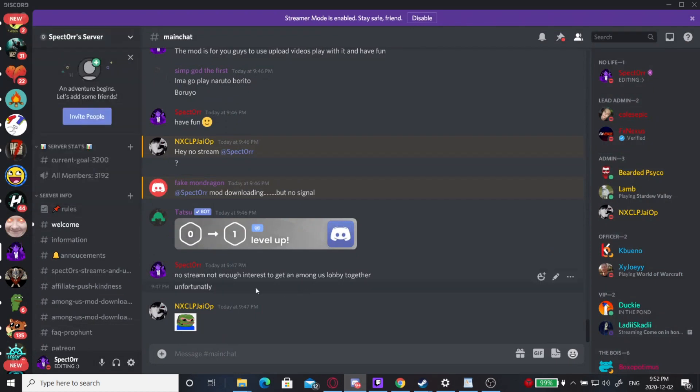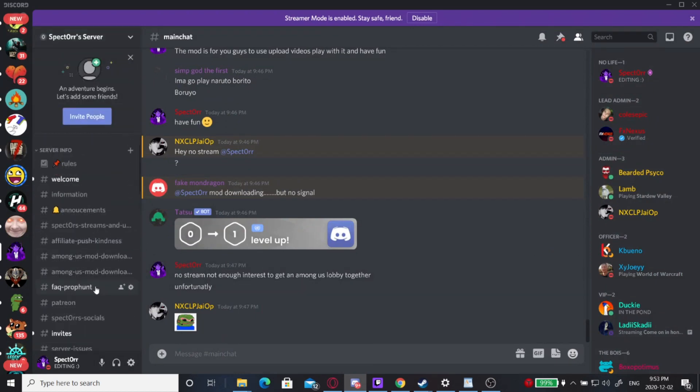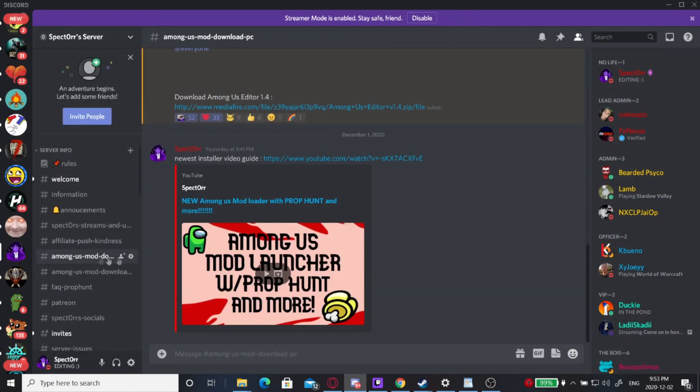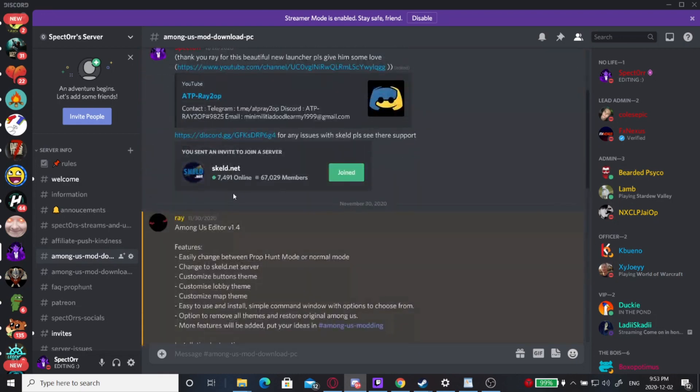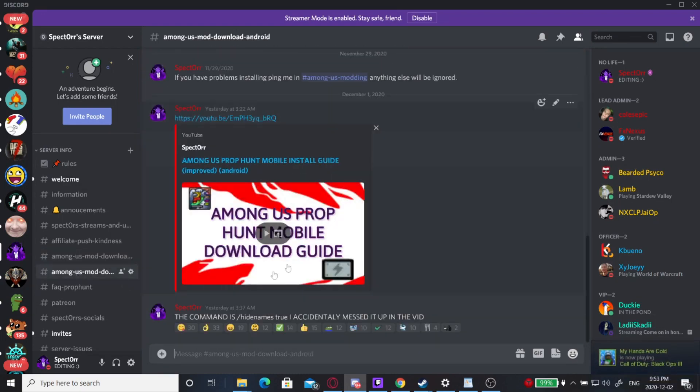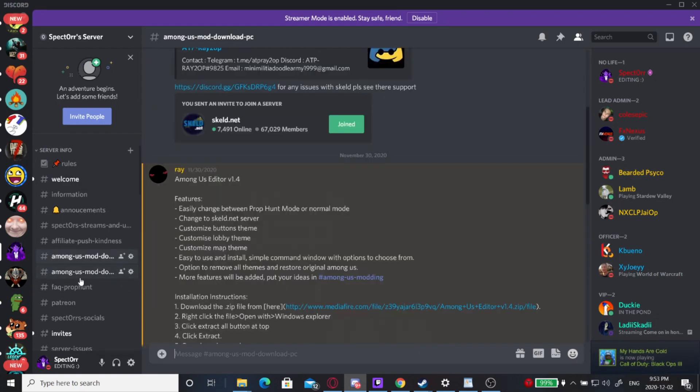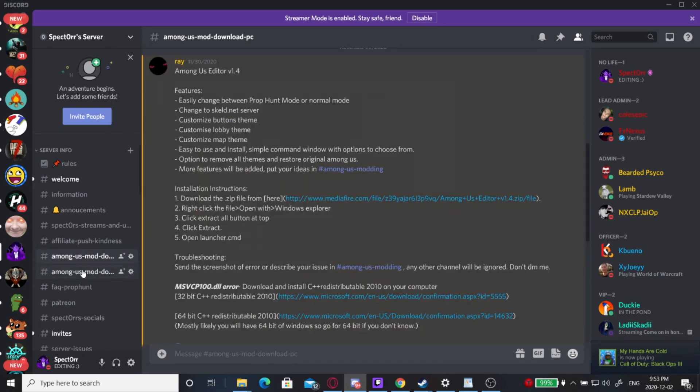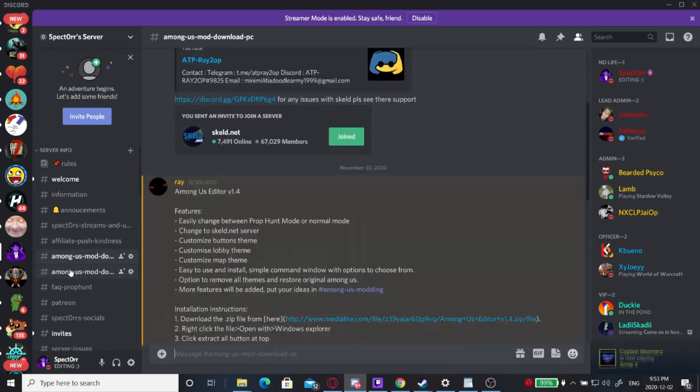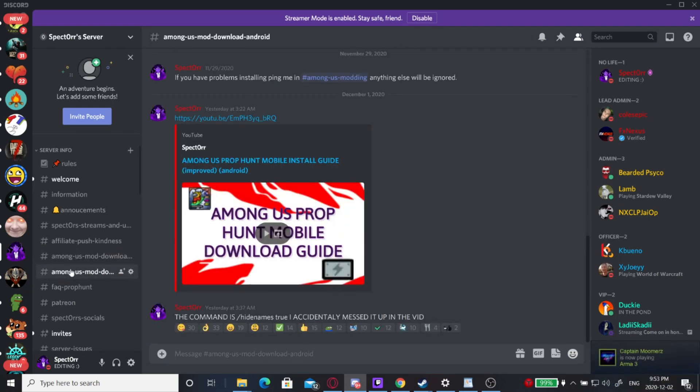Once you click the Discord link, you'll be redirected into our Discord. You're going to scroll down to Among Us mod downloads. It's either going to be for PC or Android, and you're going to find the download links right in these two channels.